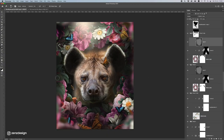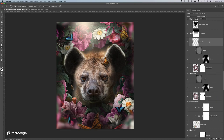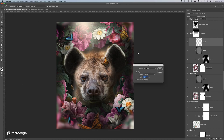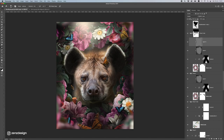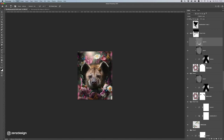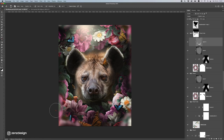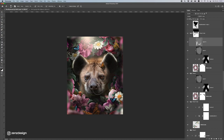Before the final step, add some highlights to the flowers. Create a new 50% gray Overlay layer clipped to the flower folder, then use the Dodge tool to lightly brush the tops of the flowers. It's a subtle difference but you can see the flowers gain a bit more highlight and depth. Avoid brushing the darker areas — just the parts where light would naturally hit.